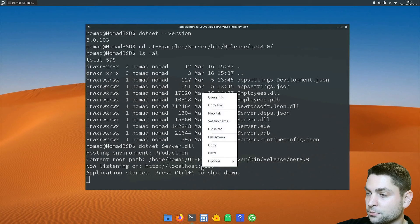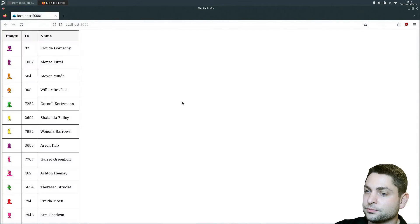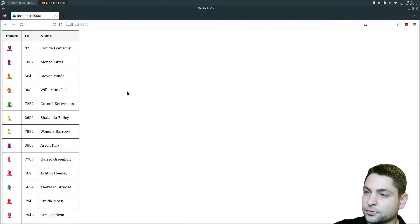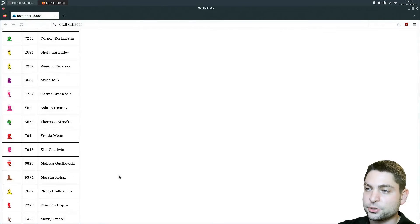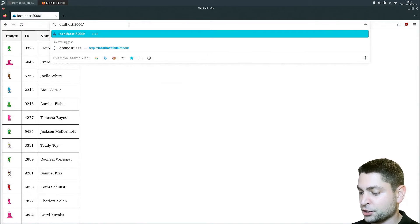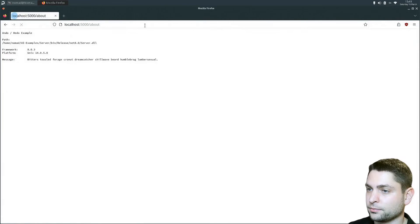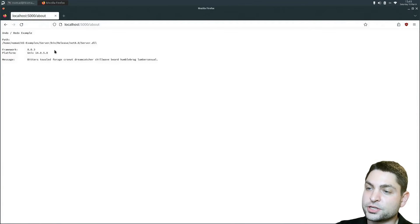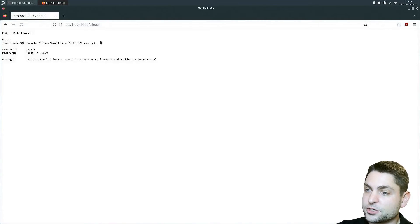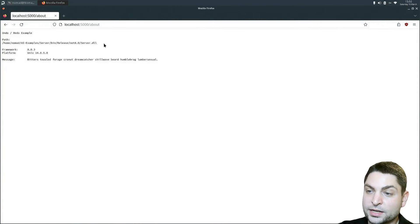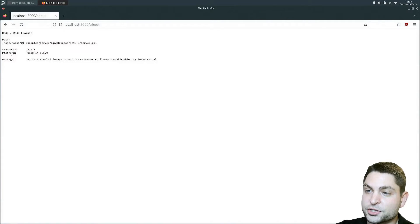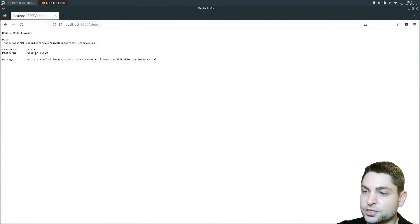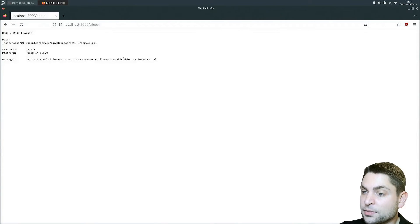So the server is running and it is listening on localhost port 5000. Let's open this one. And here it is. It is just a simple table with images, names, and IDs. There is also a second page /about. And this one just writes server information in text format. So here you can see the file that is currently executed, then the dotnet version which is version 8, then the platform which is FreeBSD or Unix version 14, and just a simple message from a random API.